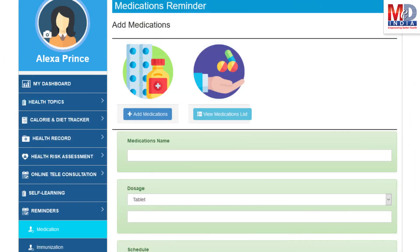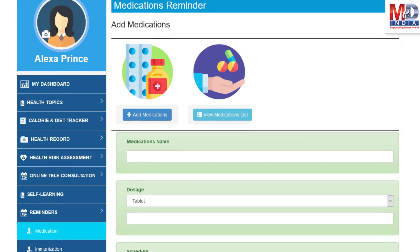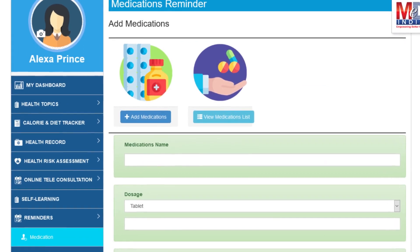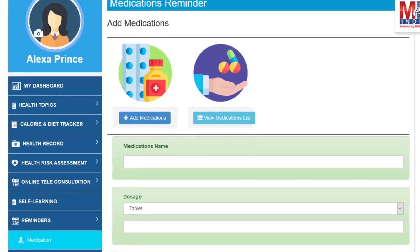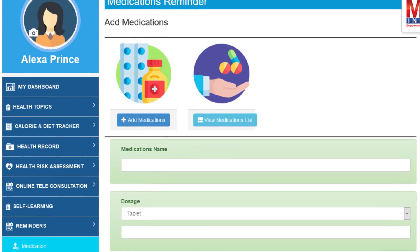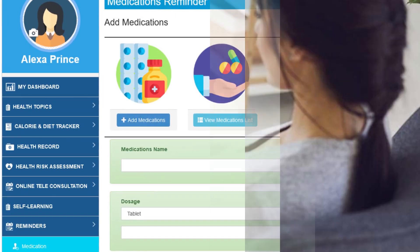Another useful feature is the ability to set up reminders for your medications and immunizations. You can get notifications if you provide a valid mobile number and email.